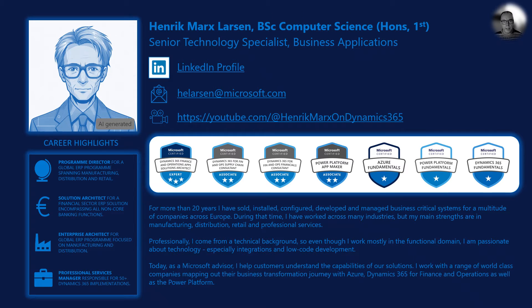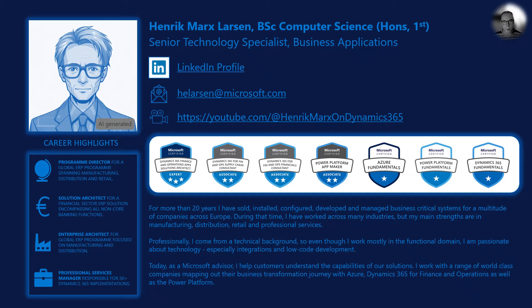For many years, I worked internationally as an IT professional implementing line of business applications, but today I work as a technology specialist at Microsoft.